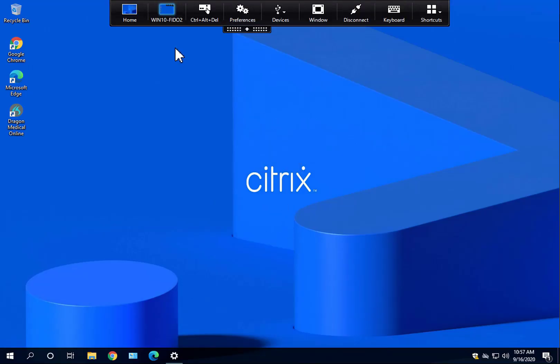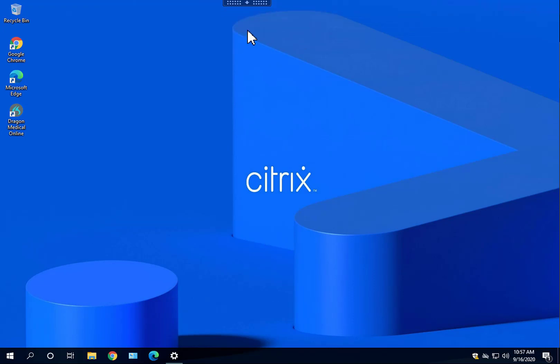Now I'm in my virtual desktop. Once in my virtual desktop, our newest FIDO2 feature allows for FIDO2 authentication in the virtual session.